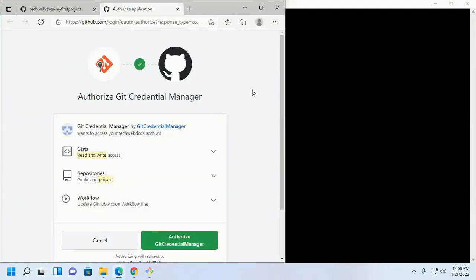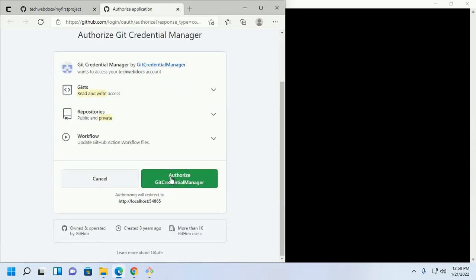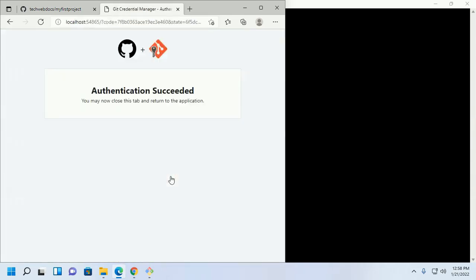Sign in with your web browser. Authorize. Authentication succeeded.